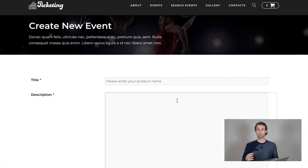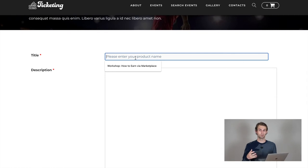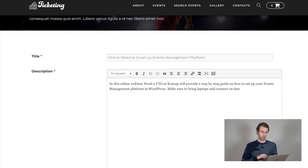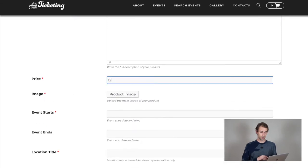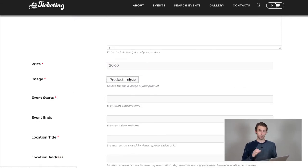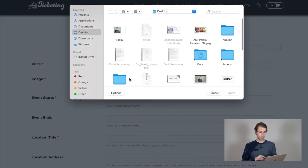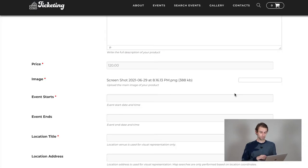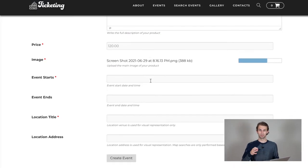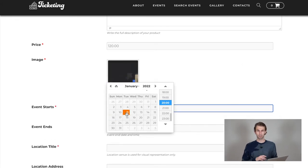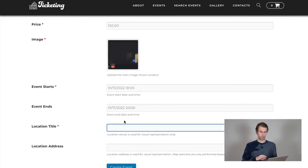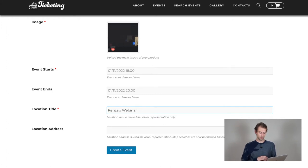In my case, I'm going to publish how to set up the events management platform online. I'm also providing the description here and setting up the price for this event, providing the featured image and also the date and time when the event starts and when it ends and also the location venue title and the physical address of the event.